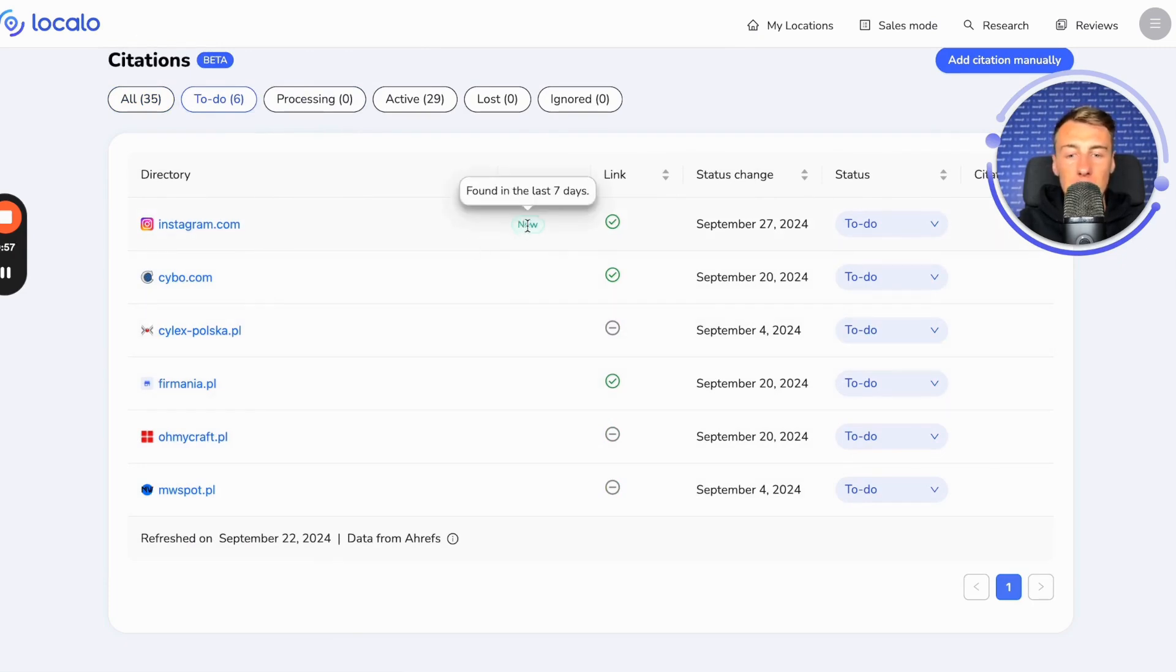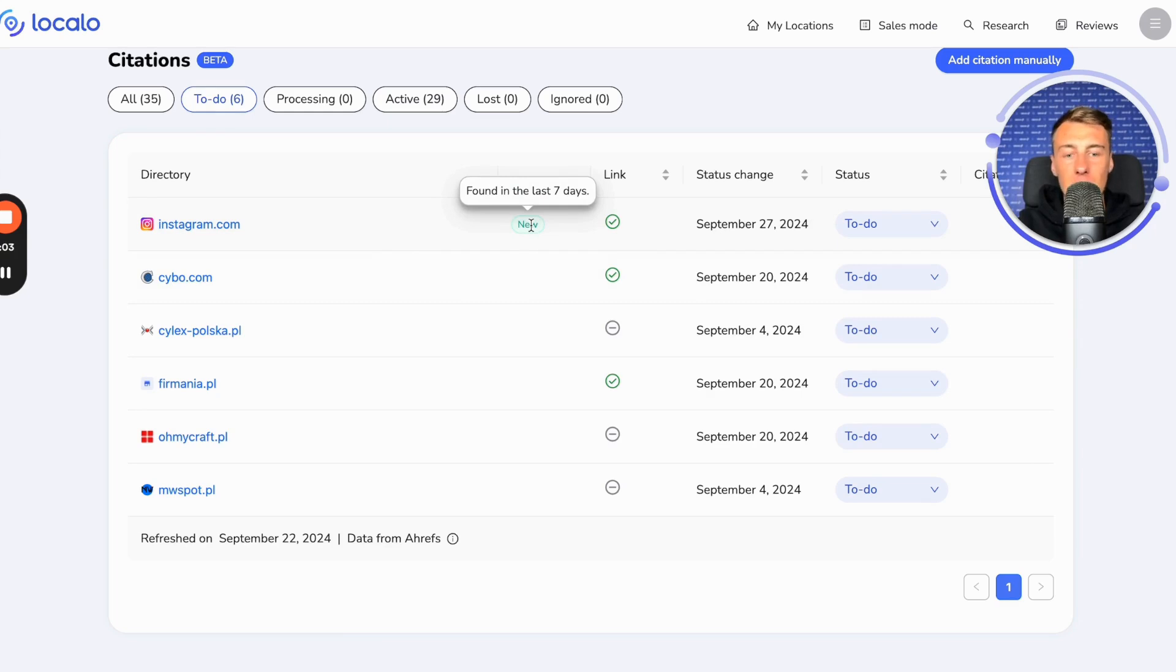You also have information here such as new, which refers to those that have been recently found, for example, based on the analysis of your competitors.